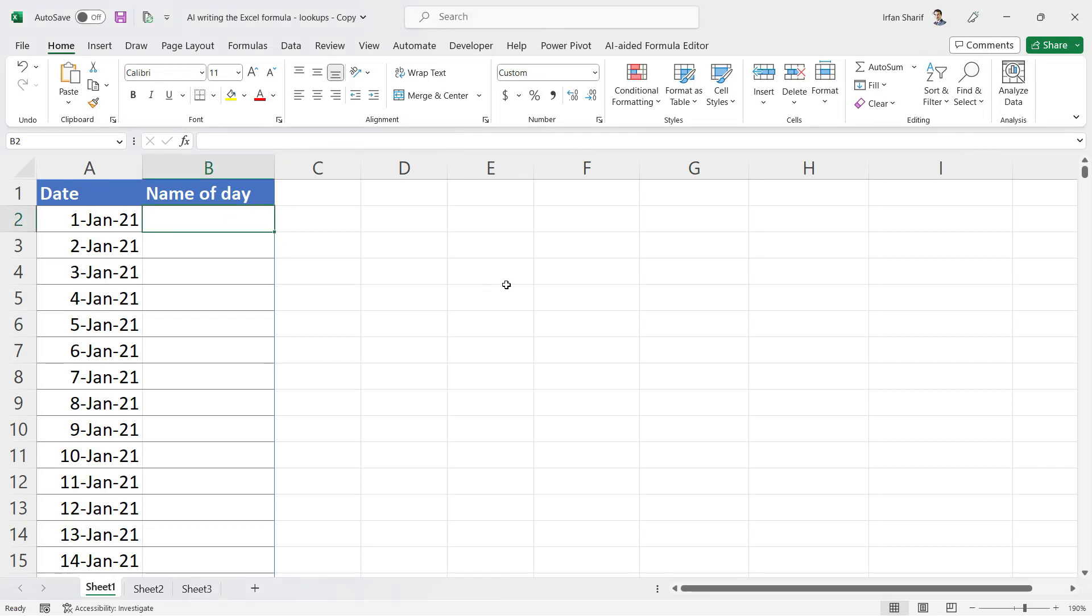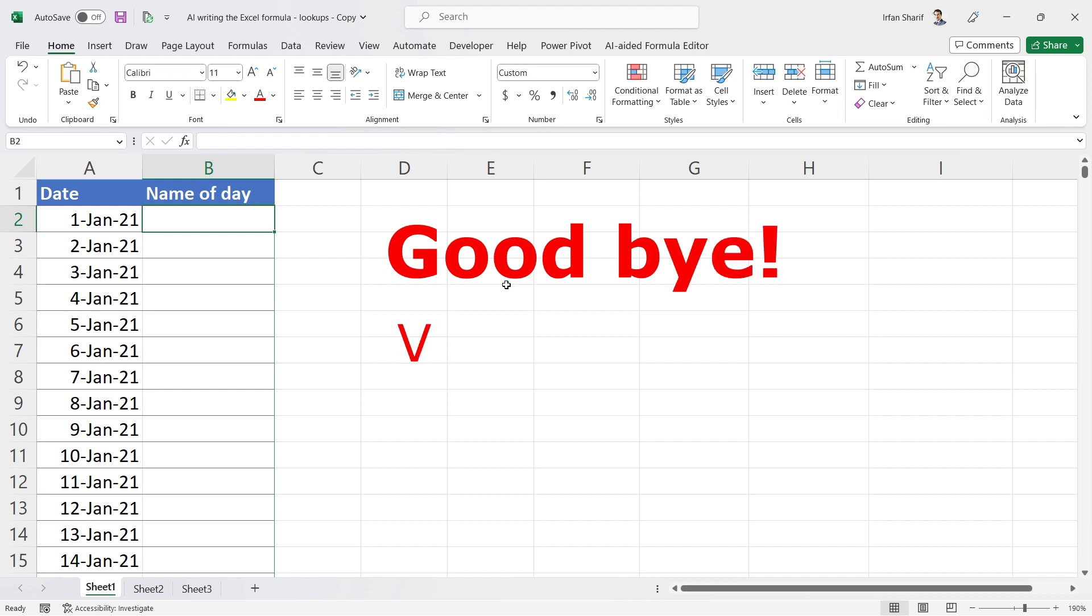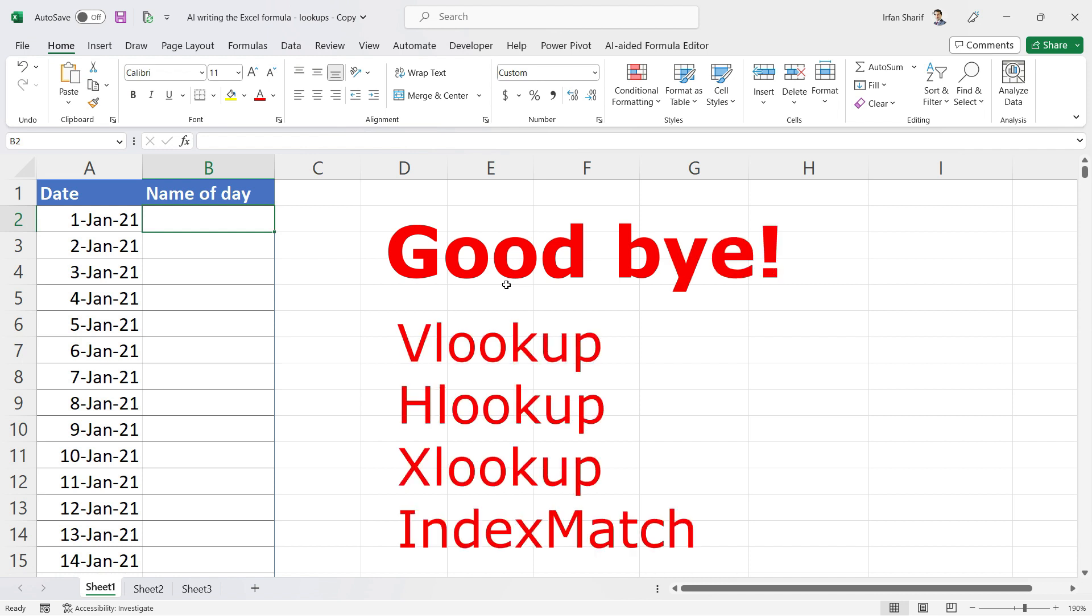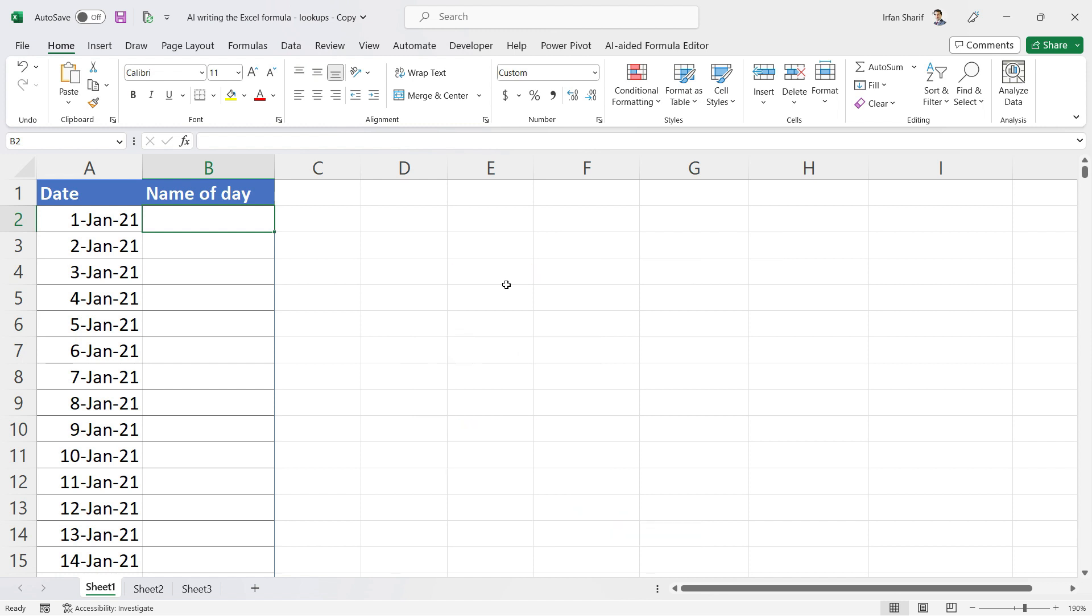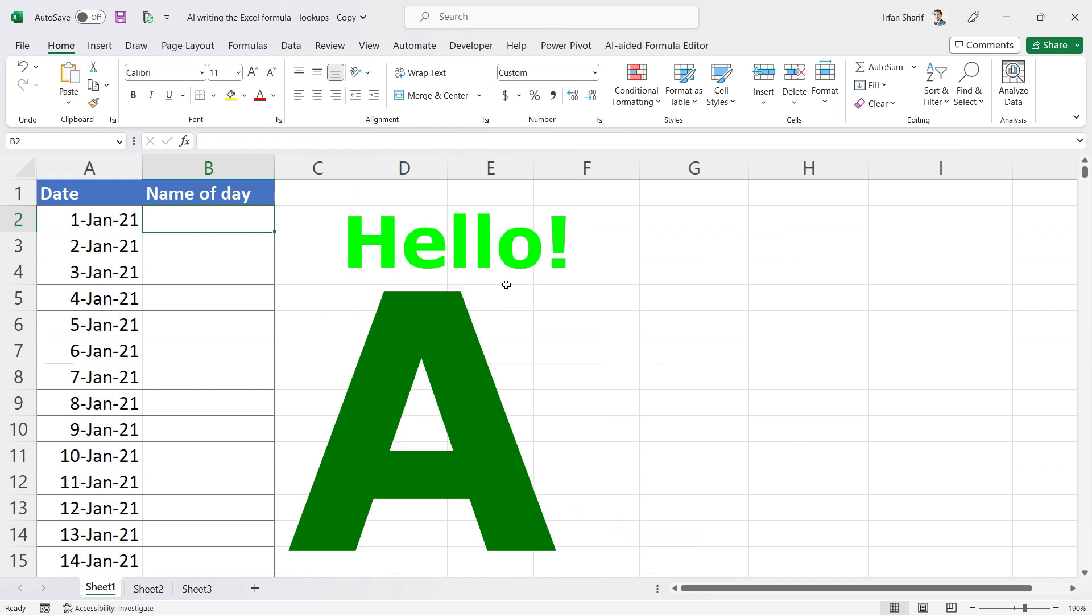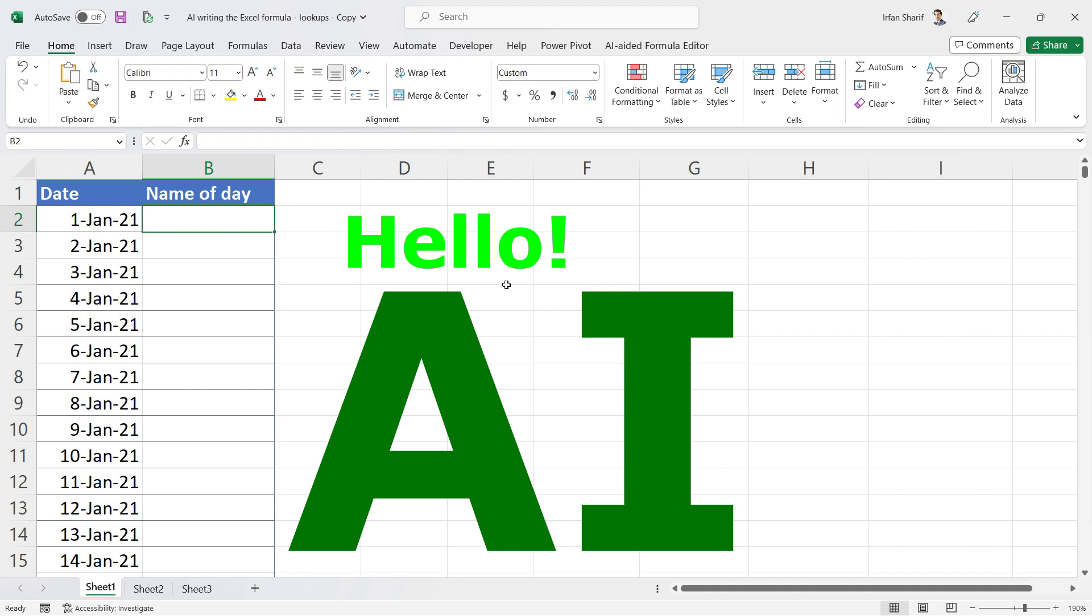Hello, today we are here to say our final goodbye to our once favorite formulas: VLOOKUP, HLOOKUP, XLOOKUP, and even INDEX MATCH. This is possible because of AI.